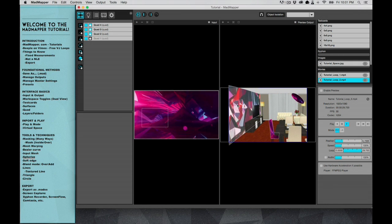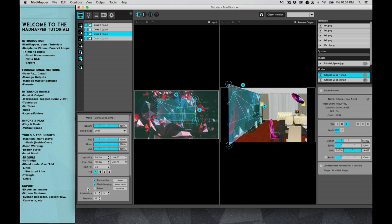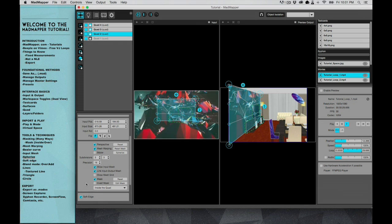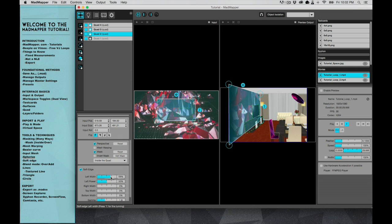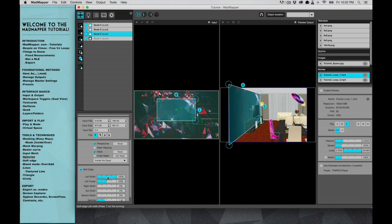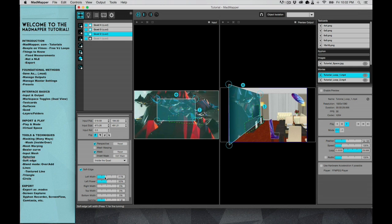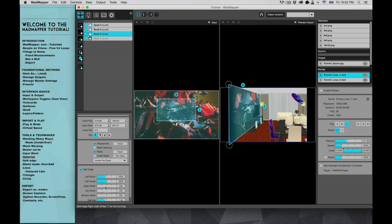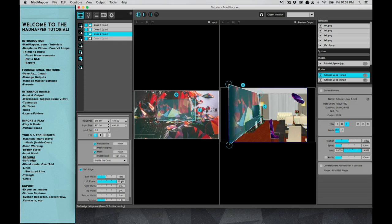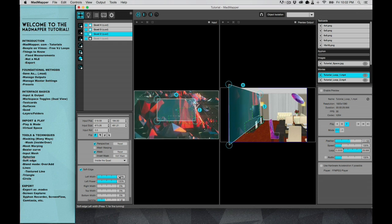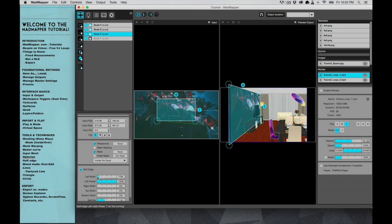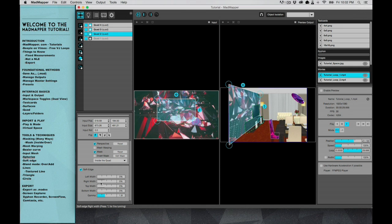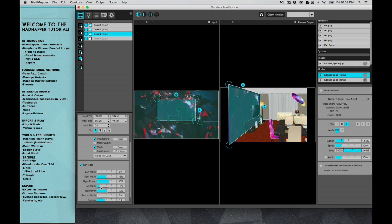What I did not mention is that if I were to select this and go down to soft edge—basically soft edge is when we're feathering—I can feather the left in with a lot of power, so it's like that. Or I could do the same thing with the right. If I mess around with these, I can do it as well with the top.